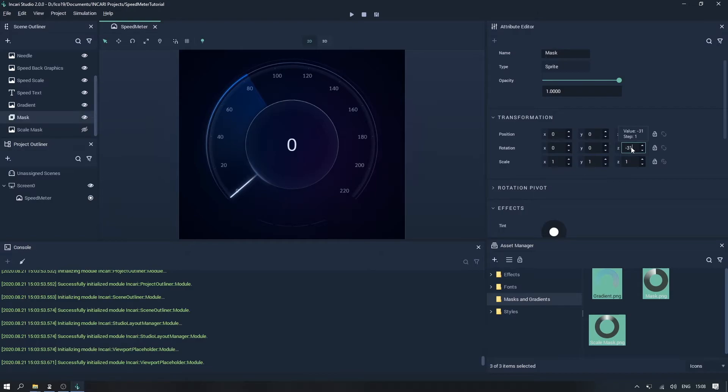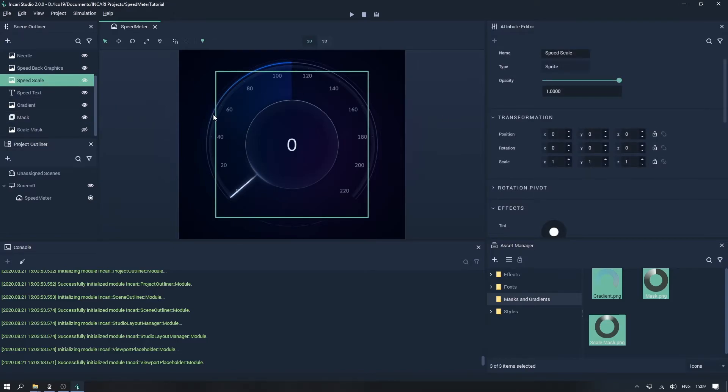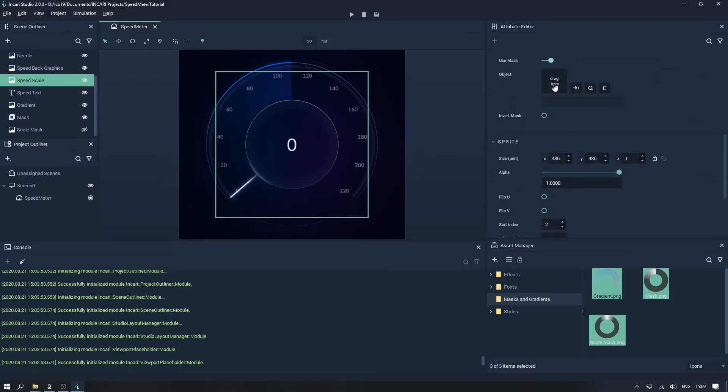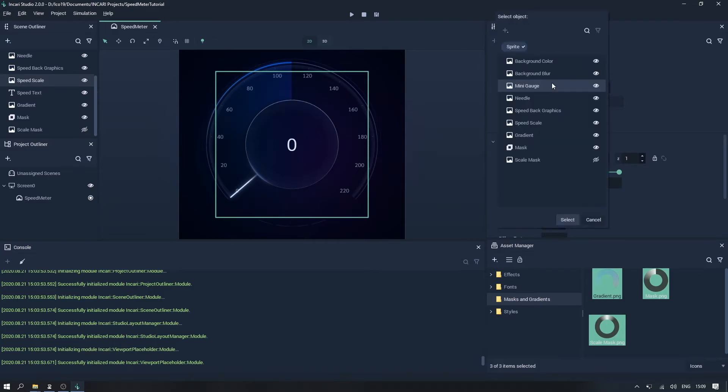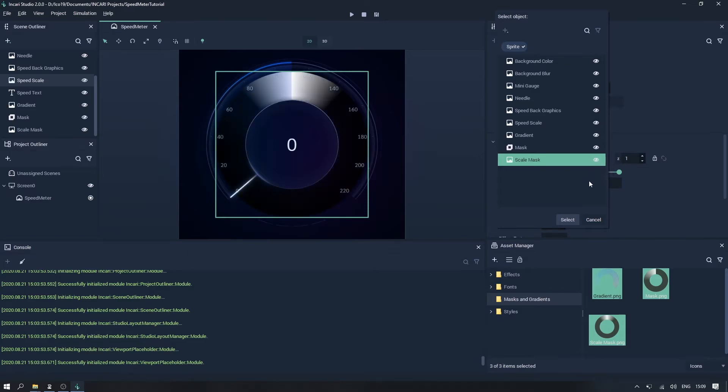Now let's set the Z rotation back to zero, and then select the speed scale object. Then we can click its mask object attribute, and assign the scale mask sprite. But first, we can also make this visible again, by clicking the icon right here in the pop-up box.